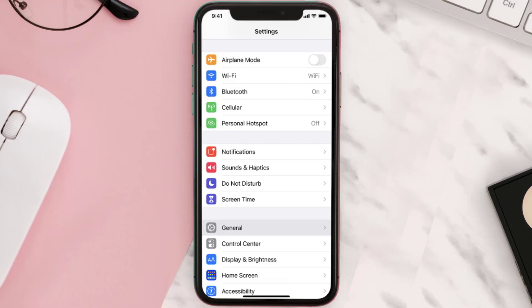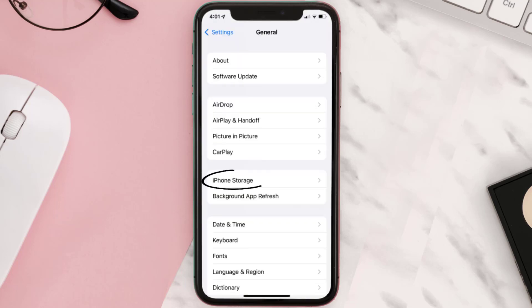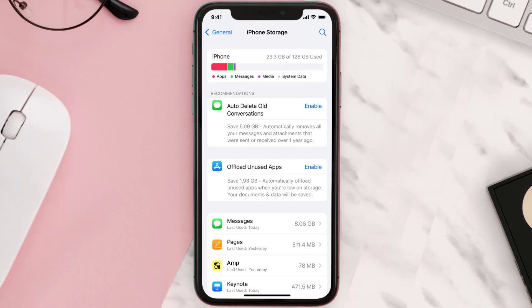But if you still encounter this issue, you need to clear the app cache. Go to your device settings and then scroll all the way down to General and tap on it. Then tap on iPhone Storage, search for the app, and then tap on it.